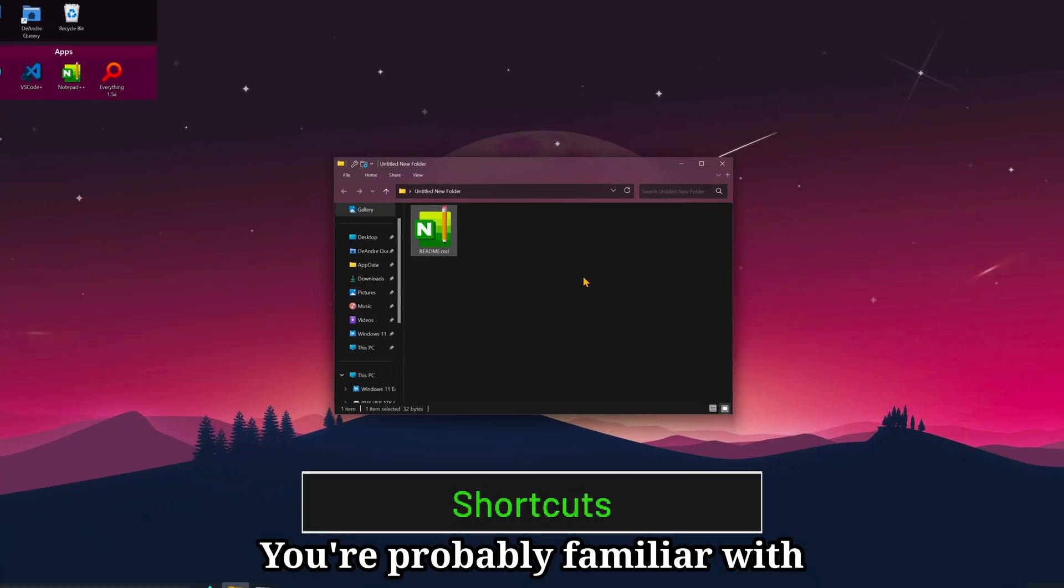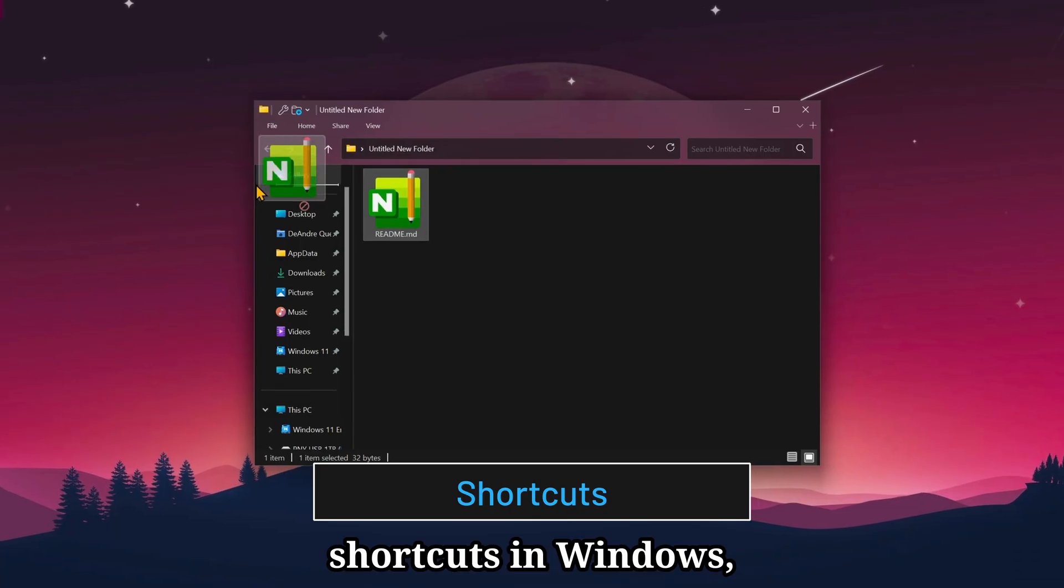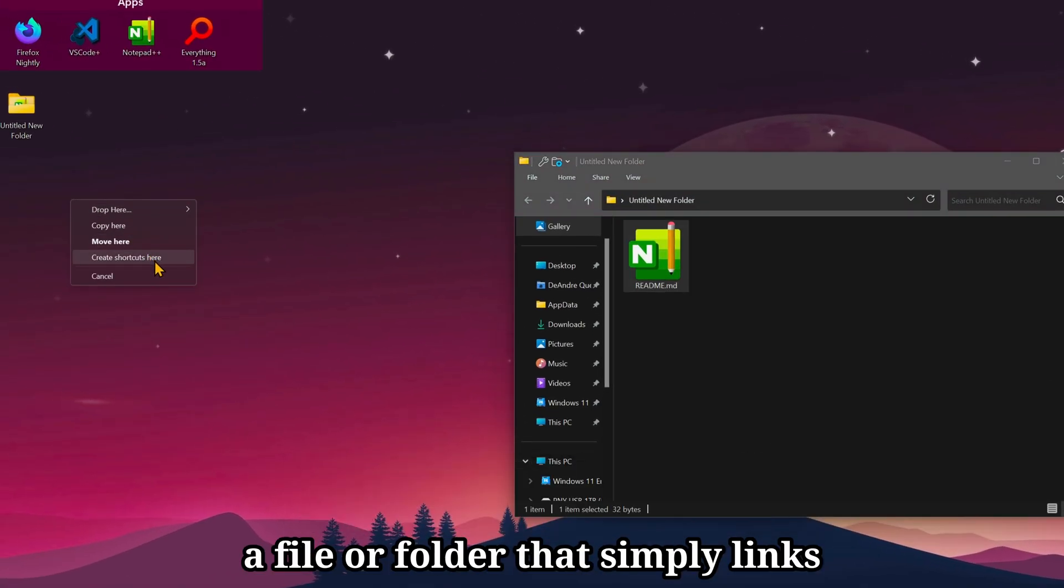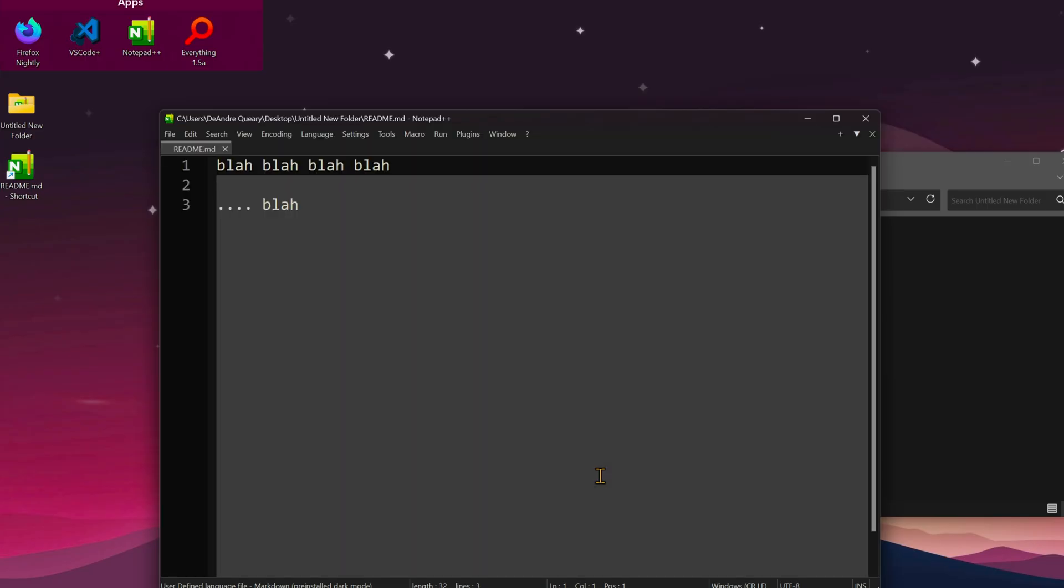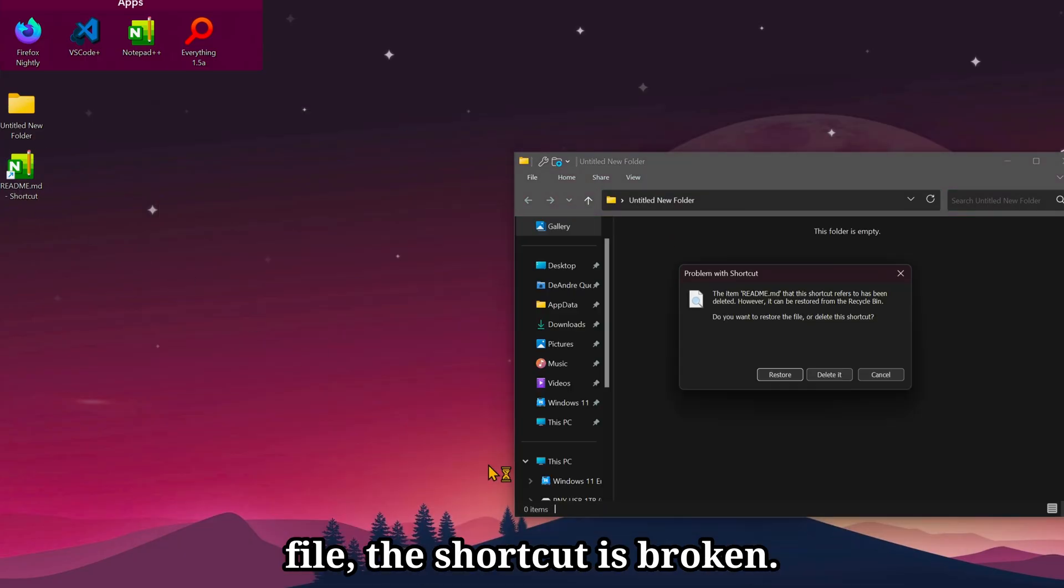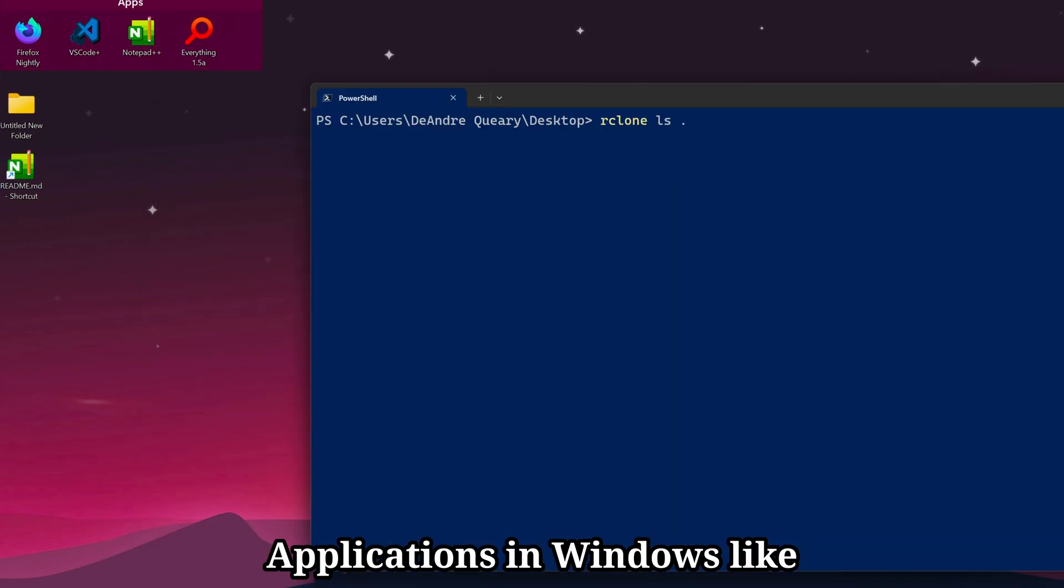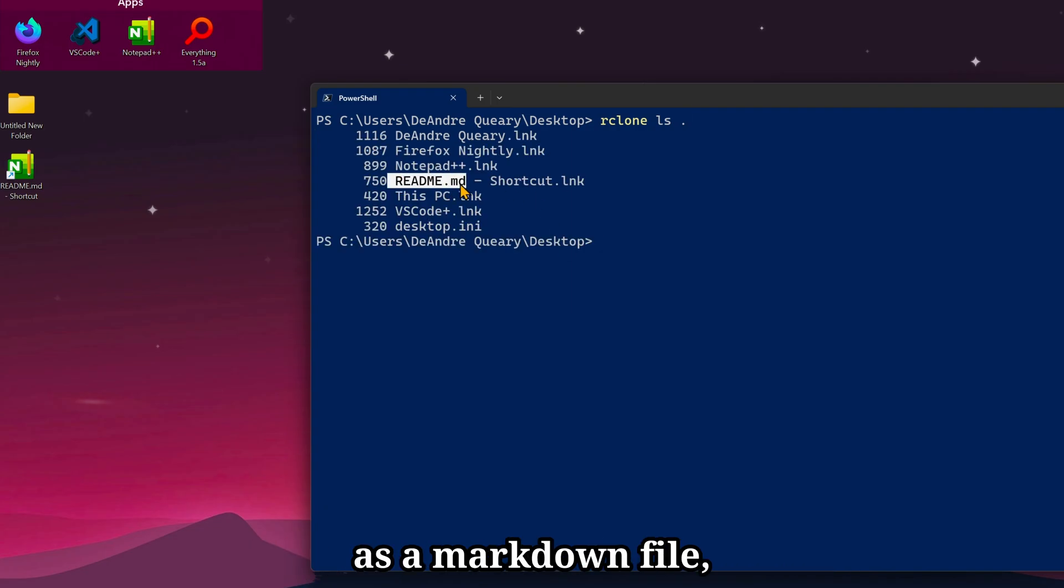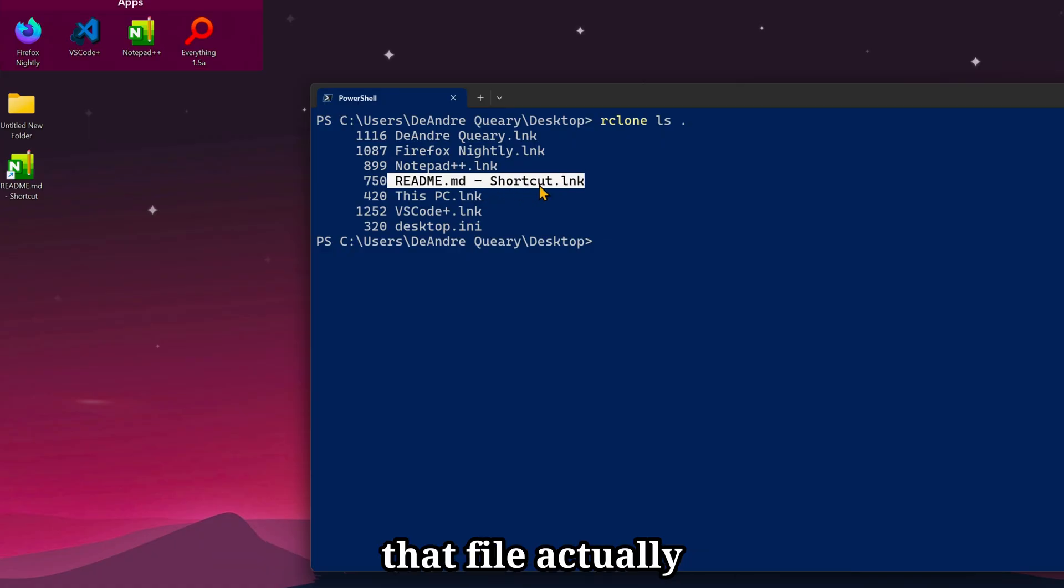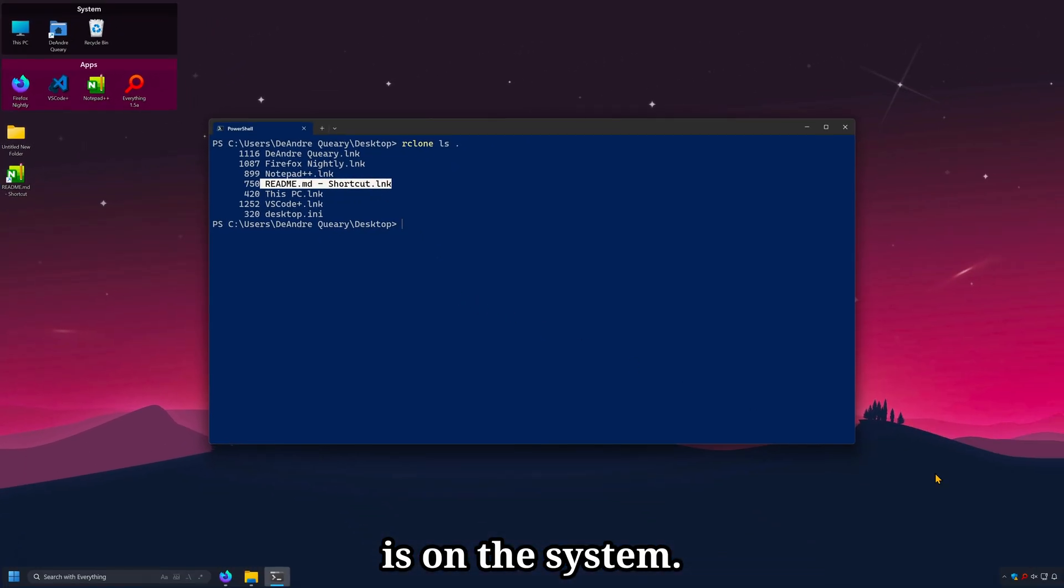You're probably familiar with shortcuts in Windows. A file or folder that simply links back to the original file. And when you delete the original file, the shortcut is broken. Applications in Windows like Rclone will not see this readme.md as a markdown file, but rather a link describing where that file actually is on the system.